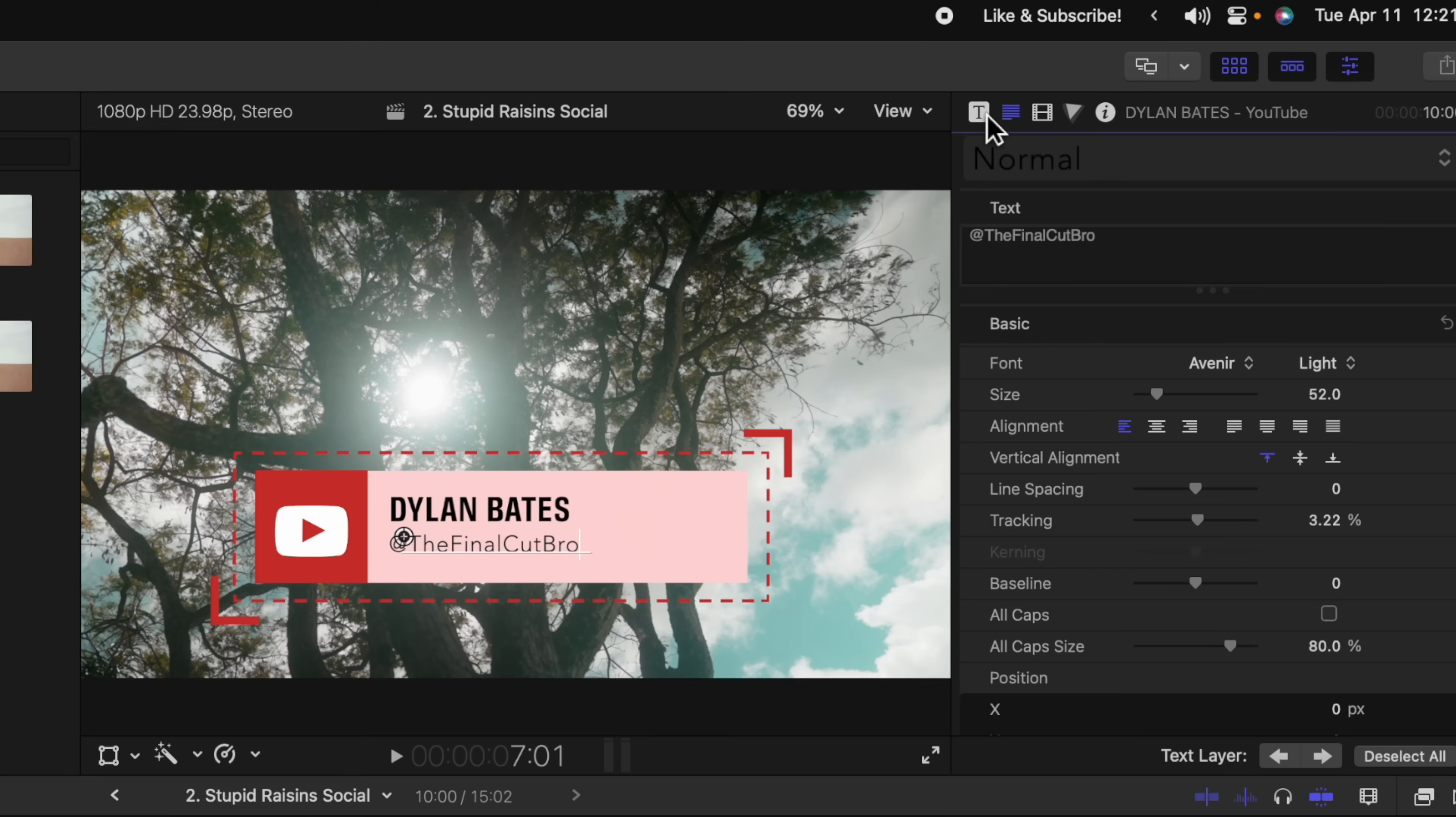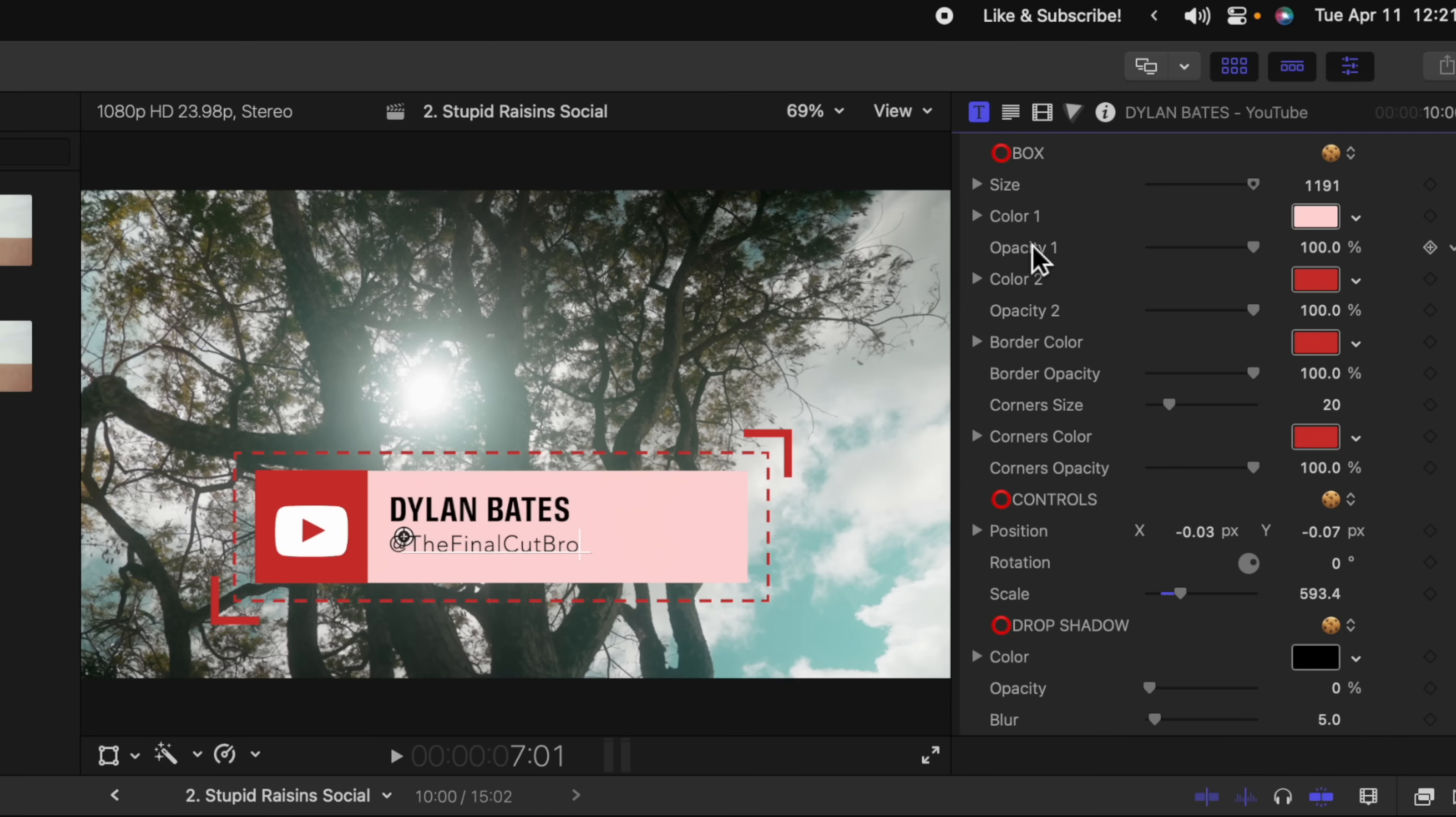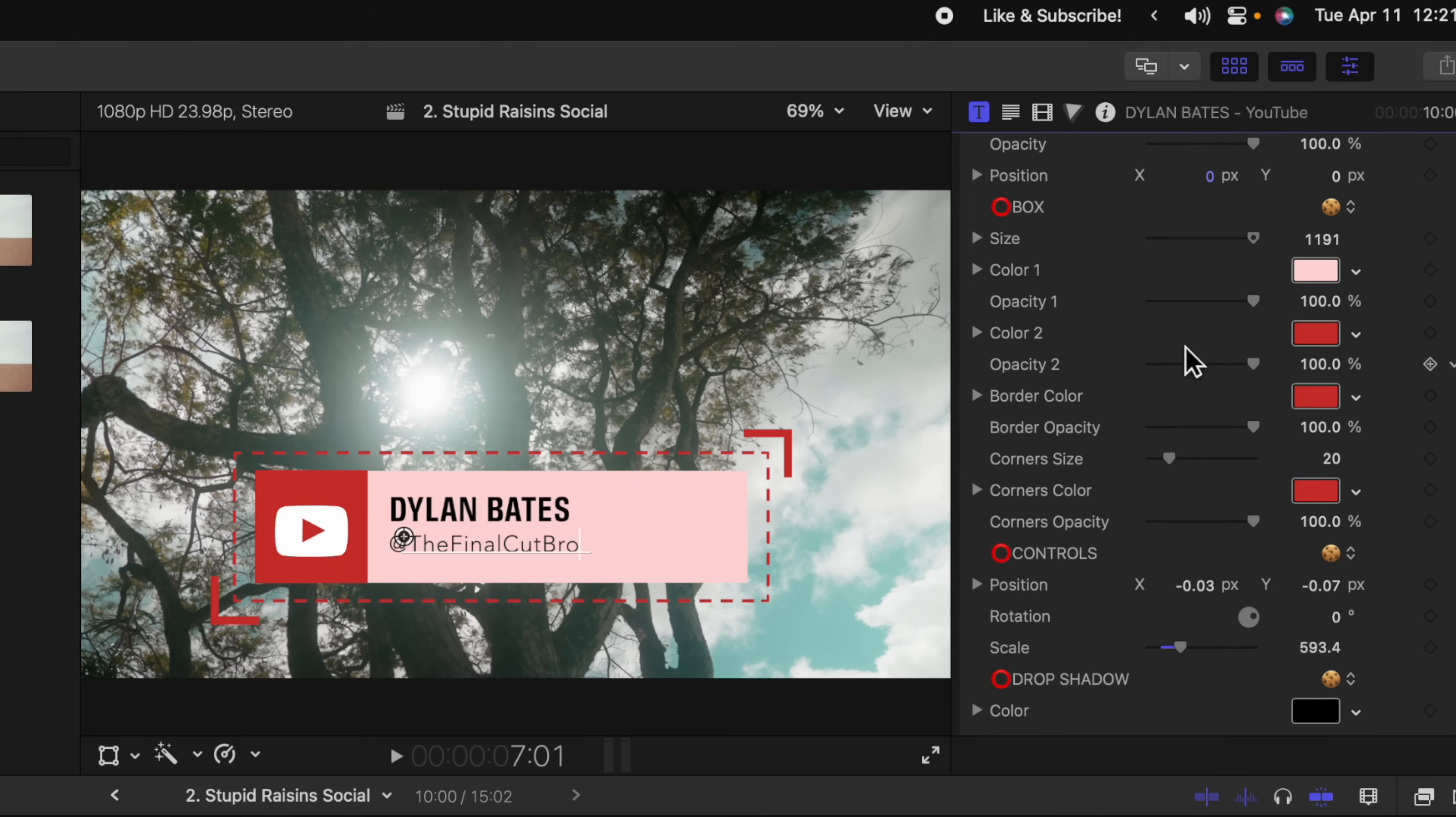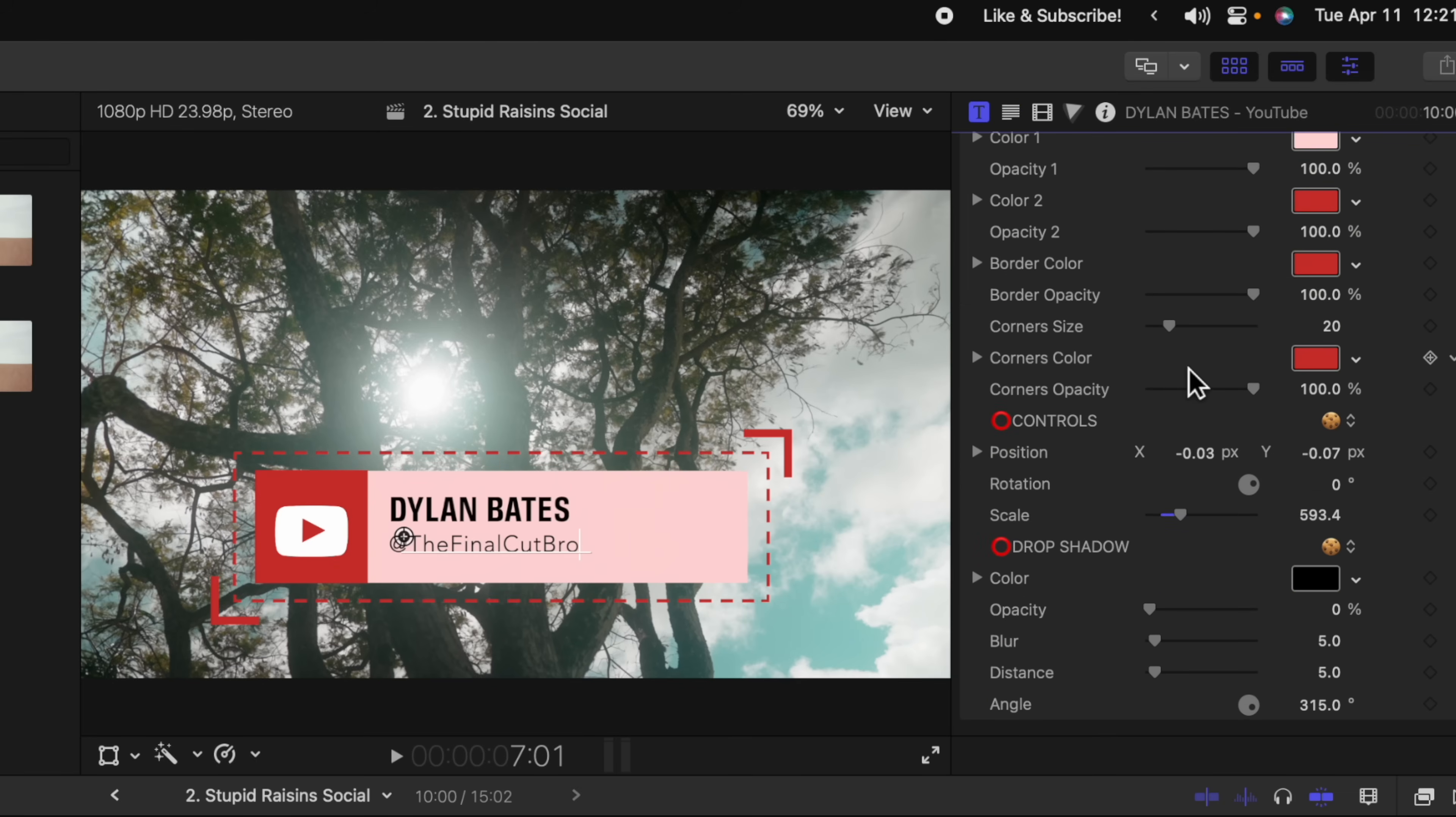But if you wanted to customize it even further, you could just go on over to your title inspector. You'll see that there are all of these different options for customization. So it's completely up to you how you want to customize each and every one of these for your channel. But I really think that they add a nice level of professionalism to your videos. And the best part is they're completely free.